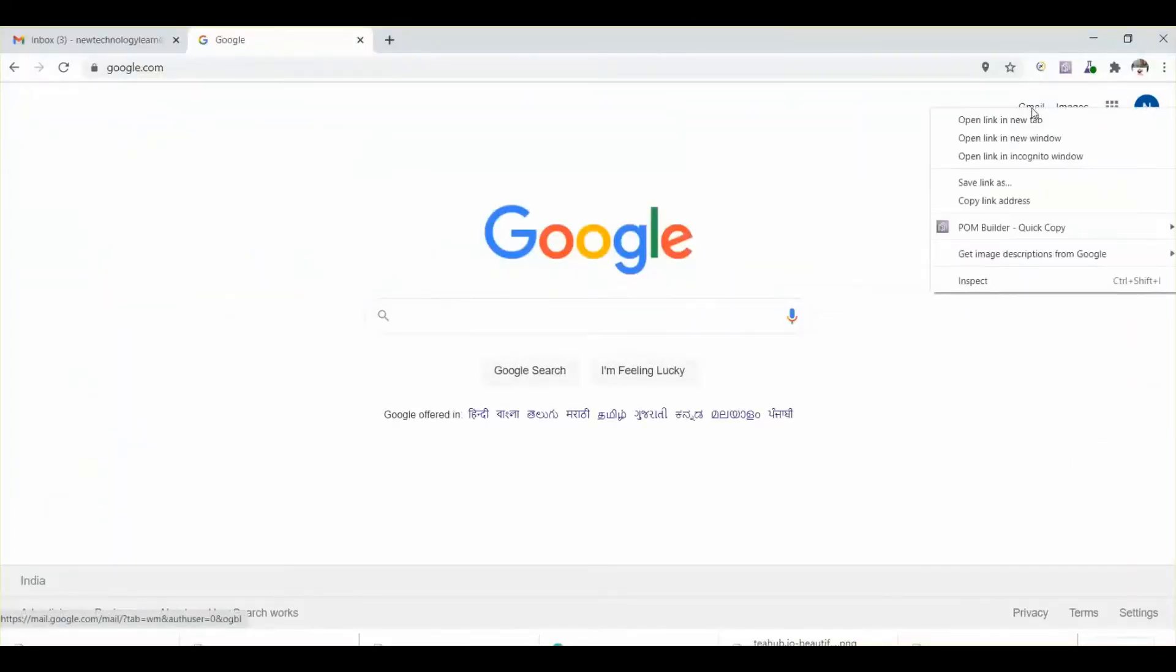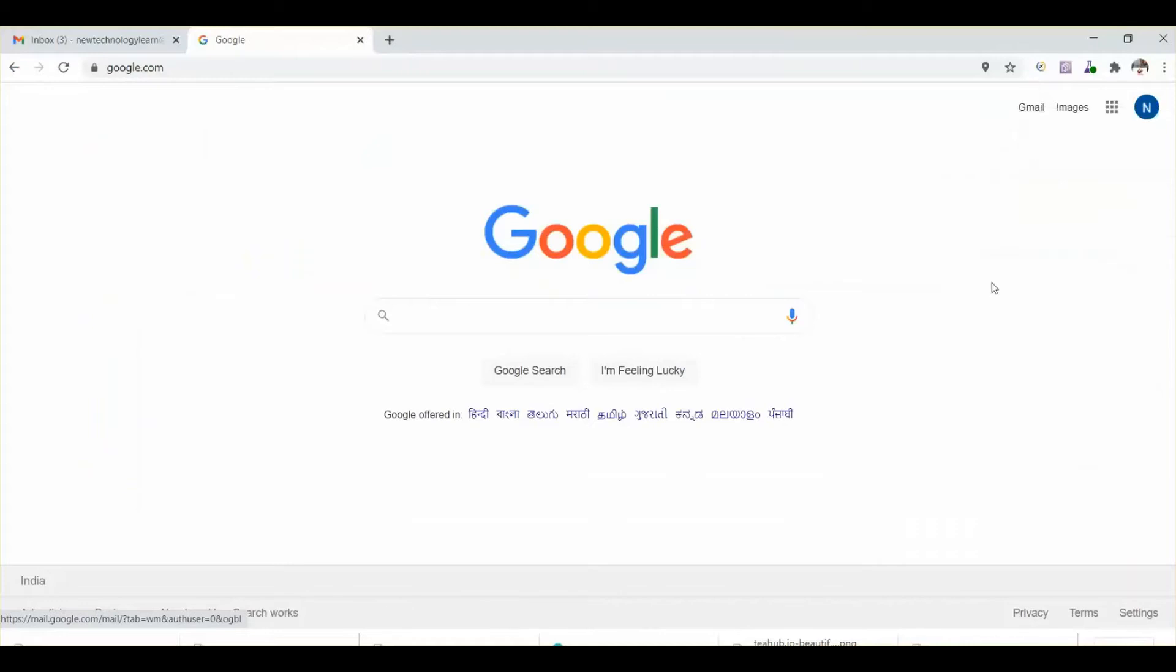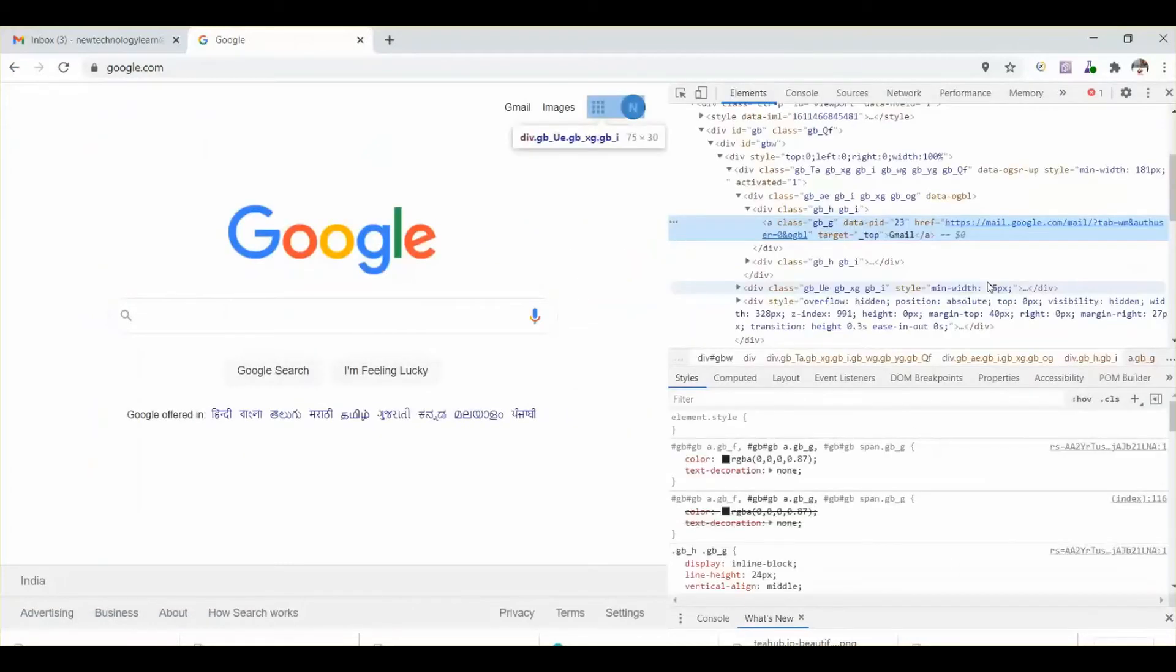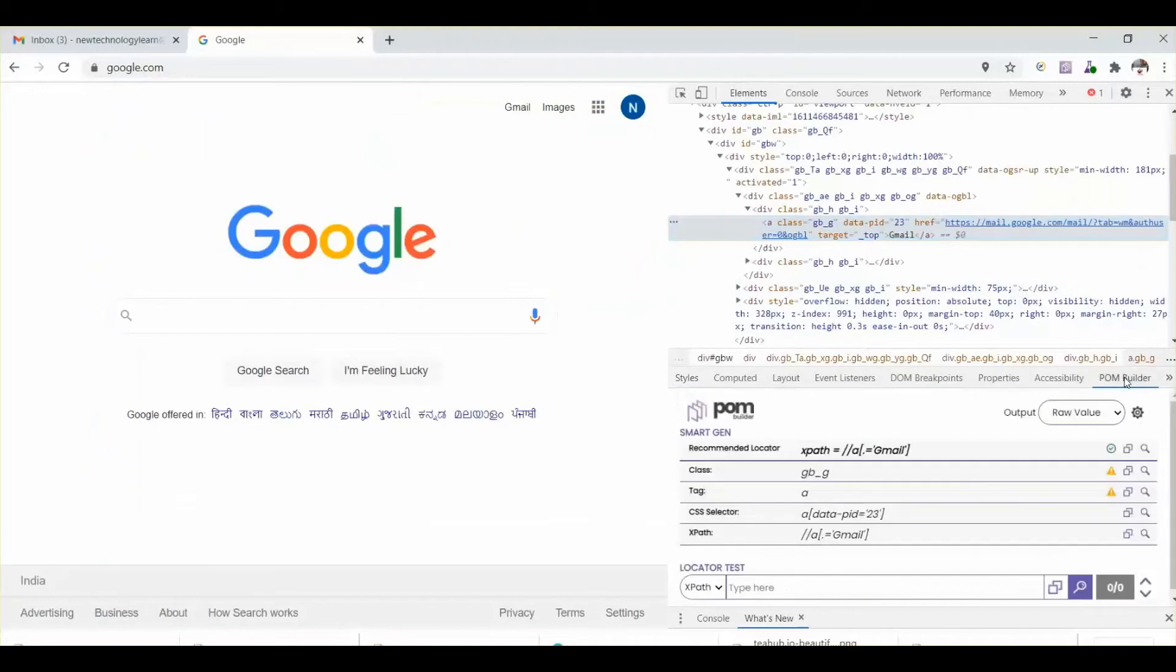Here we need to get the web element value Gmail. The recommended locator is xpath. So let's take this xpath. This is the locator for the Gmail element.